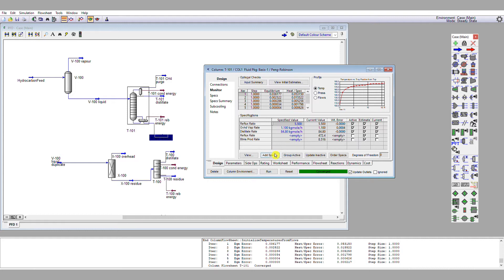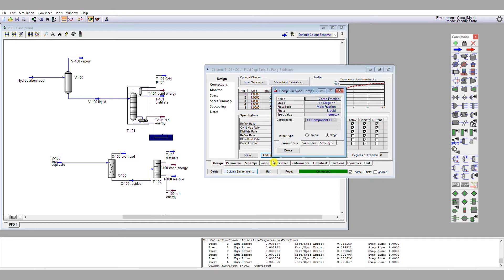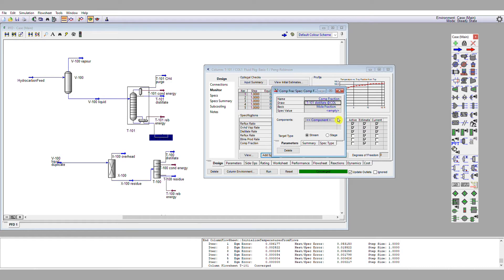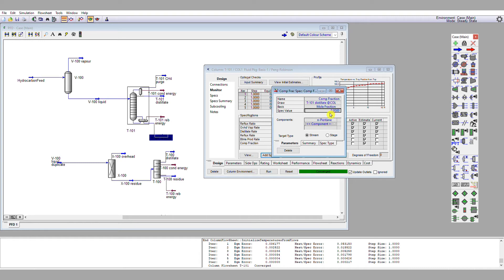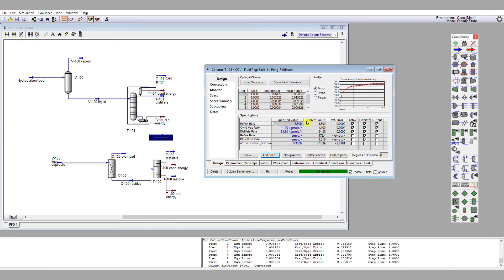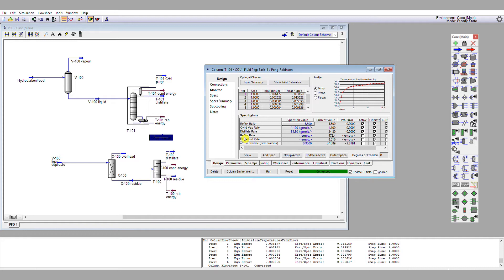So I'm going to first of all add a specification which is going to correspond to the amount of pentane in my distillate. So this is a mole fraction, so this is set as column component fraction. Add specification. I'm looking at the distillate stream rather than the stage, so I select stream. I'm looking at the distillate T101. I'm looking at n-pentane as a species of interest, and my specification value I want to be 95 percent, so I'm going to put 0.95.